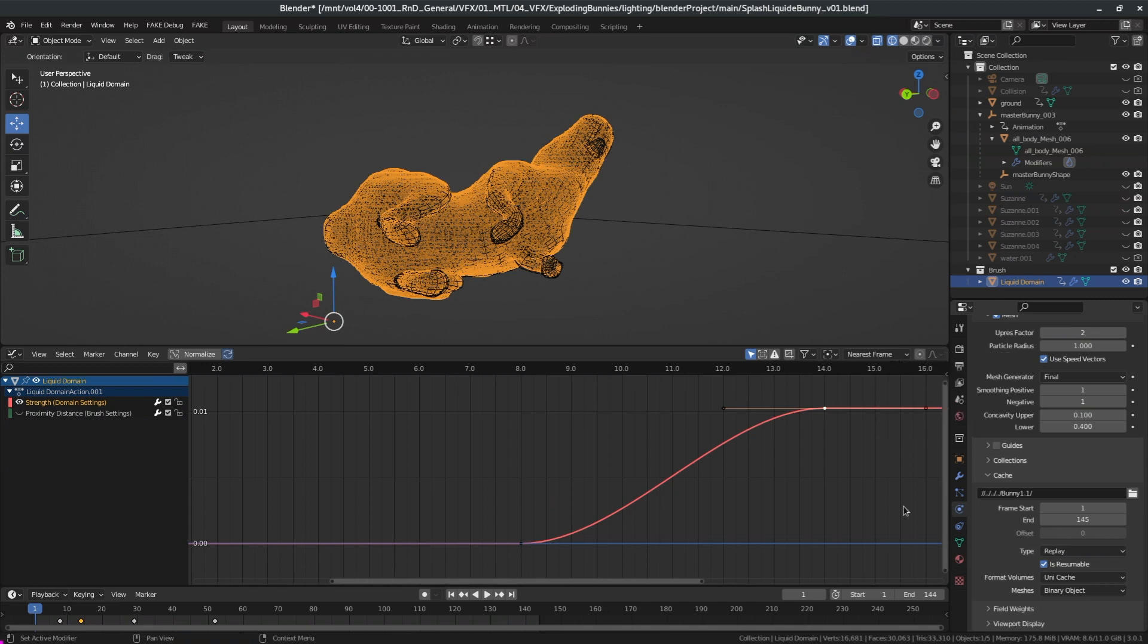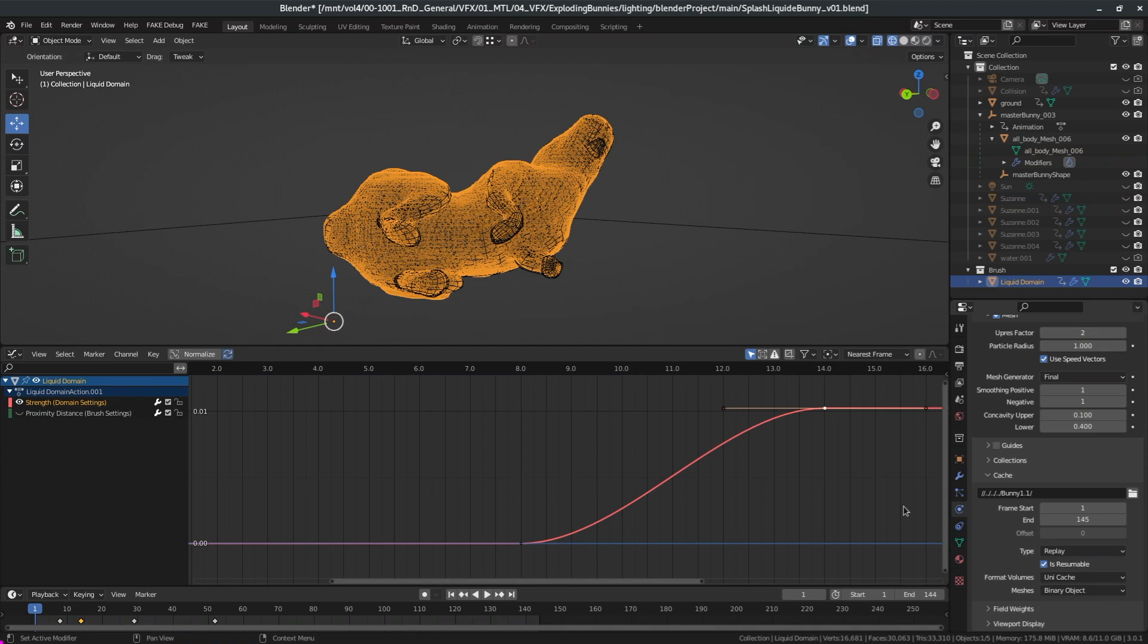Another thing I need to warn you about, and yes I did send a bug report: if you export as USD instead of Alembic you will not get your motion blur.